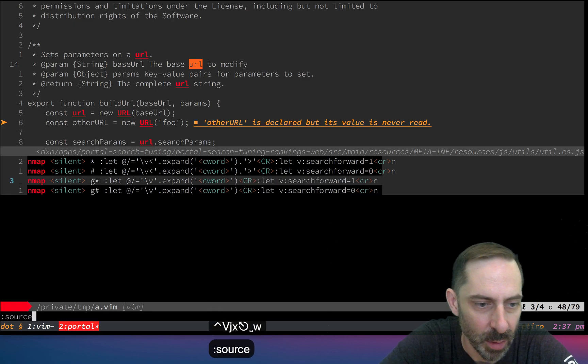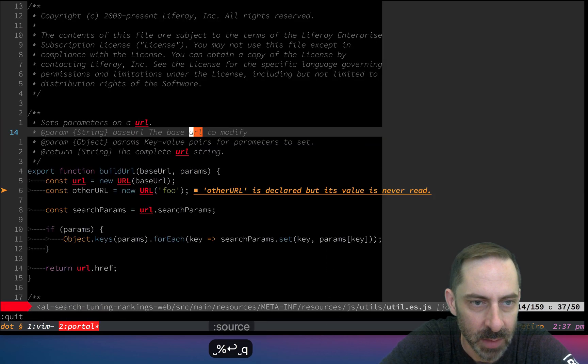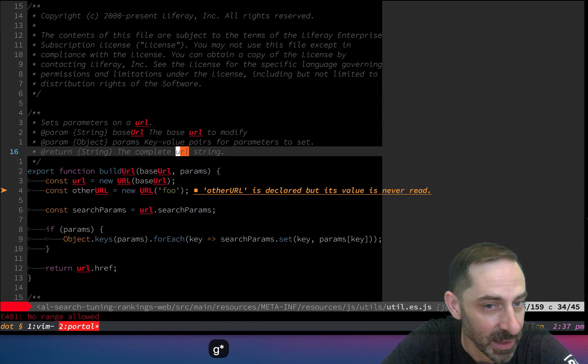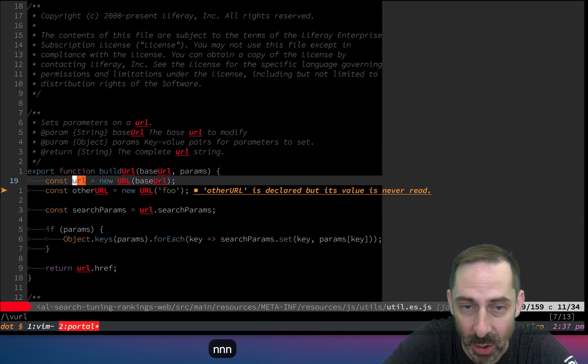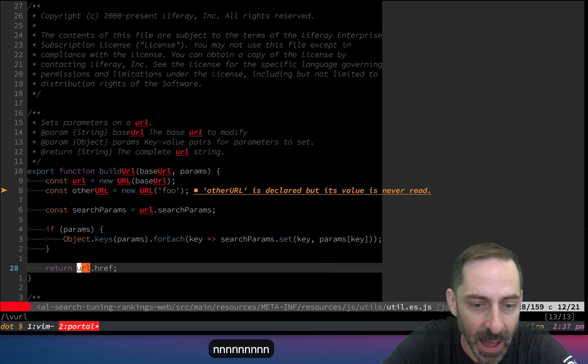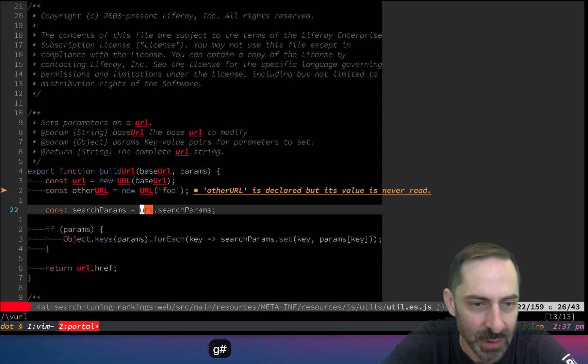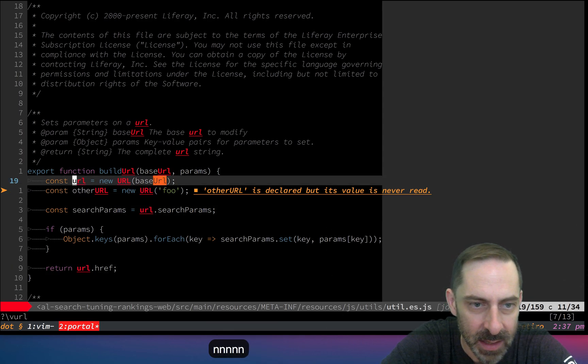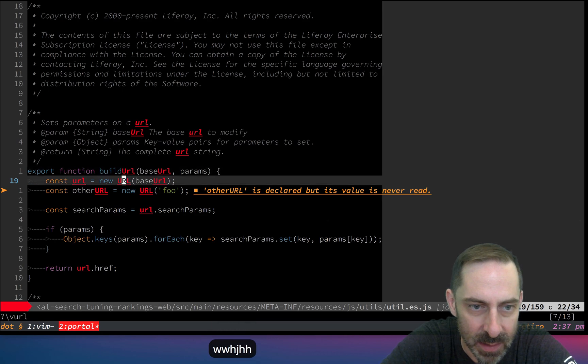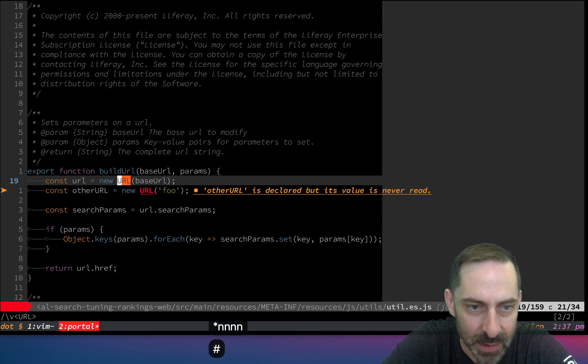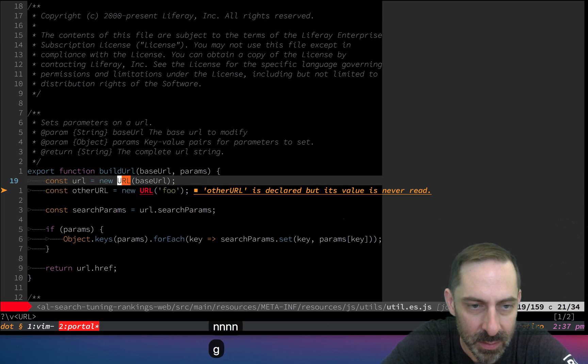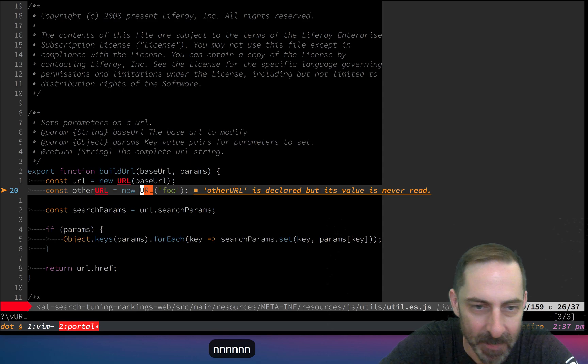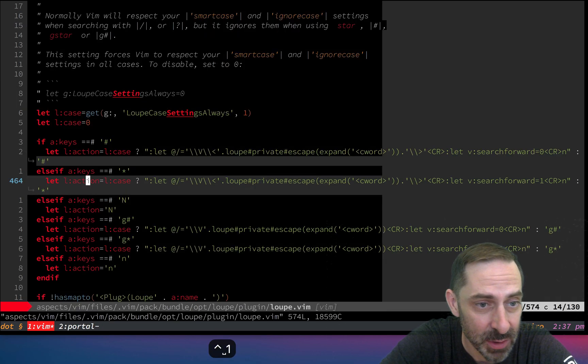Let's source this whole thing and try them all out. G star here... I'm jumping through the buffer in a case insensitive way, landing on things that are substrings. G hash, same deal. Now if we go to a thing that's uppercase, star is still doing the right thing, hash is doing the right thing, g hash is doing the right thing. That's the fix.